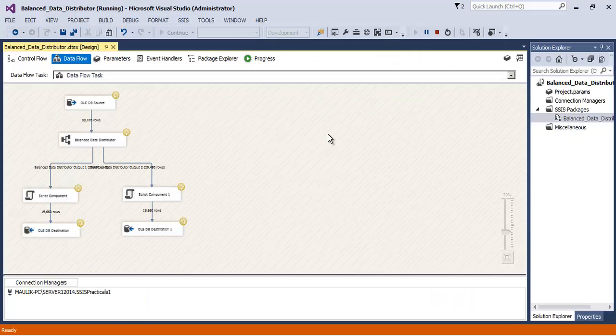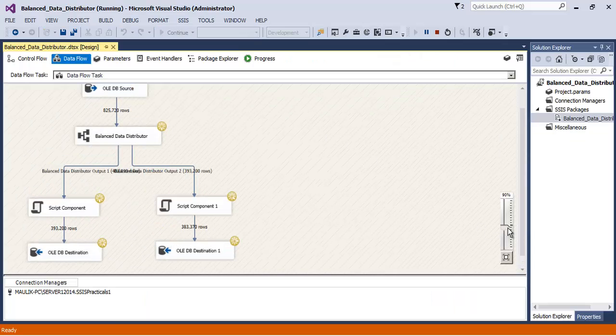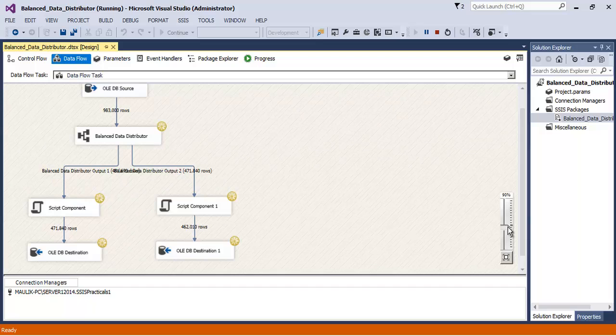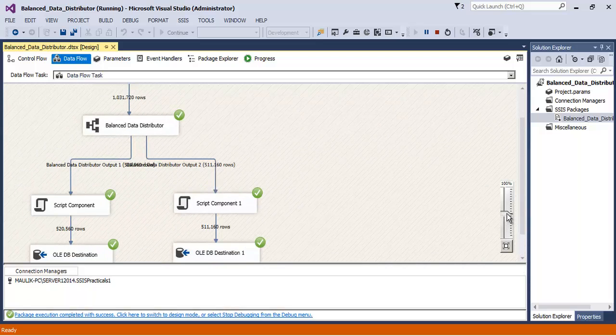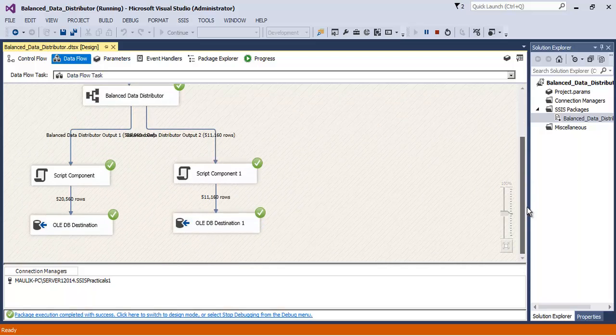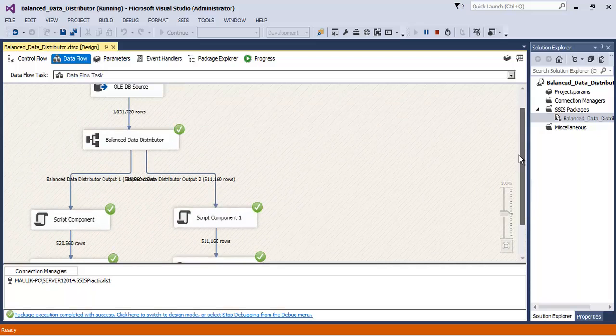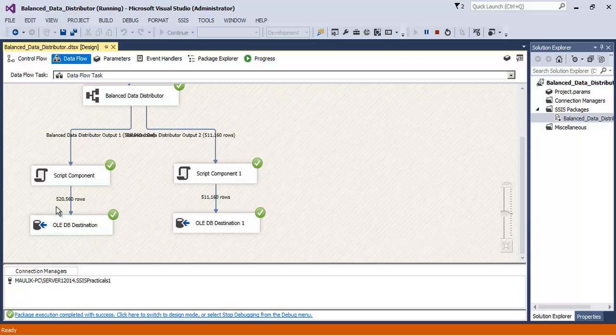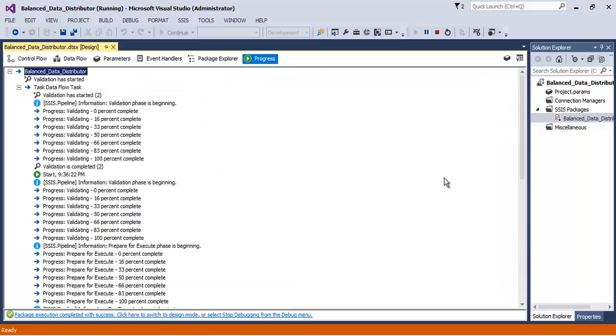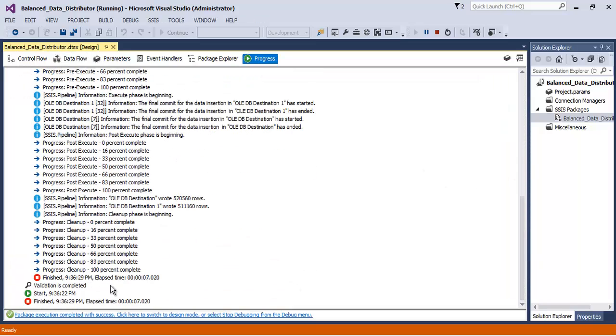Now let us run our package. So we can see that almost half of data has been distributed between both the paths, correct. And let us see the time consumed. So it is 7 seconds, correct, 7.020.